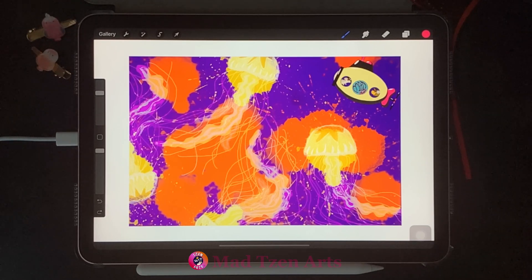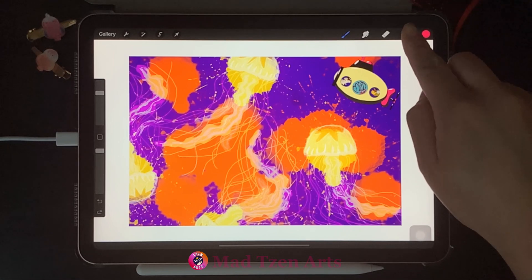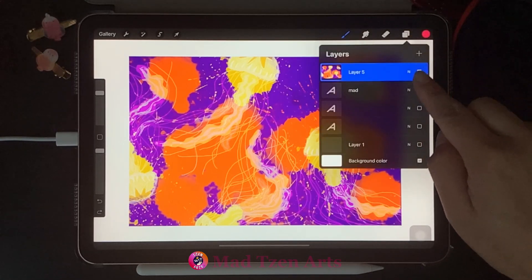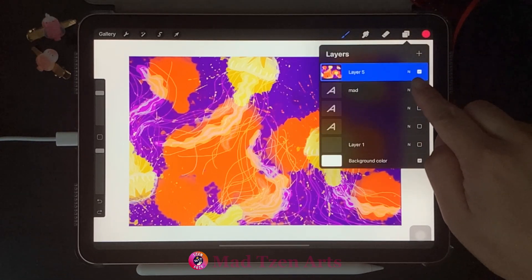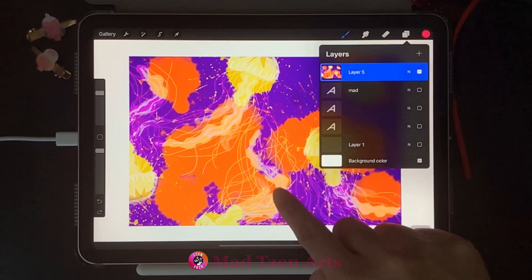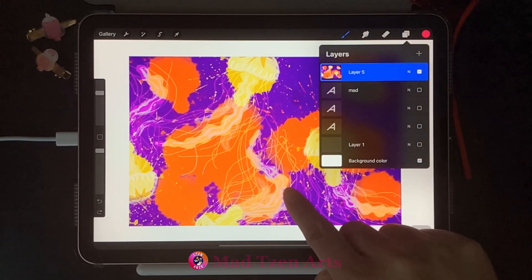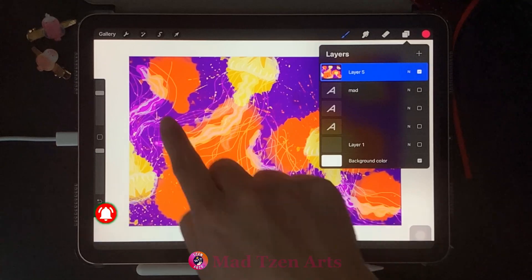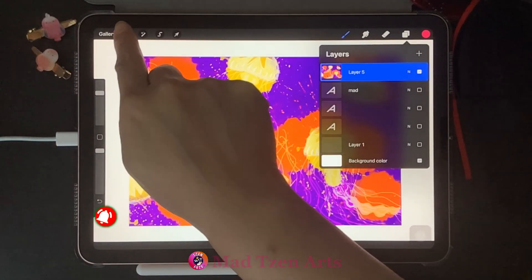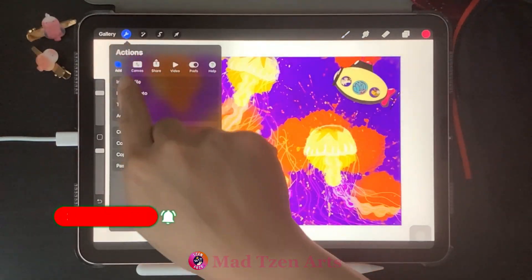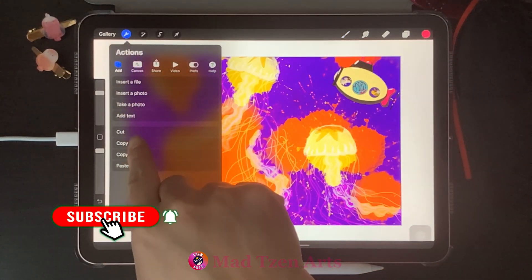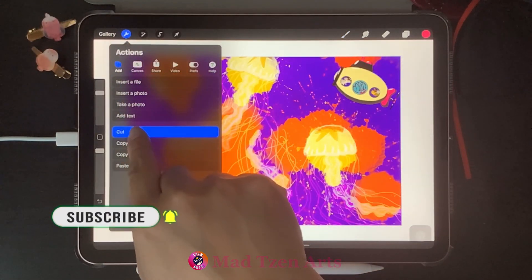I'm going to use one of my projects to show you how to use these tools. The first thing I want to show you is that if we click on Layers, we can see that I have one copy of my project inside Layers. Now let's click on Actions and I'm going to choose the Cut tool.